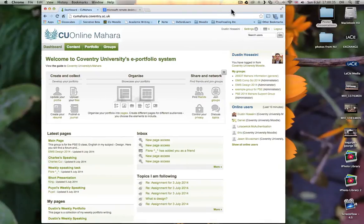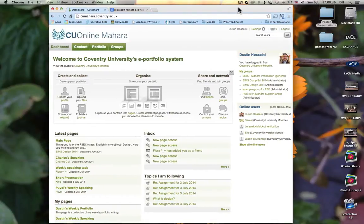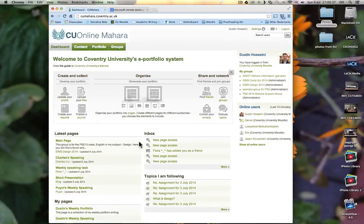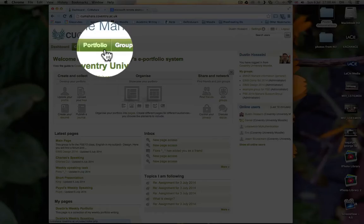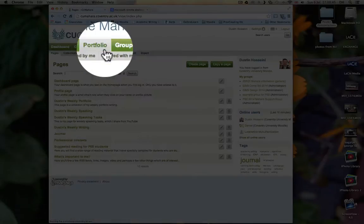So now we have our page for Mahara. The first thing that you want to do is click on Portfolio.